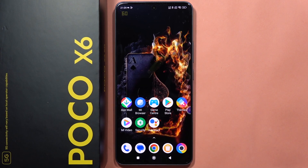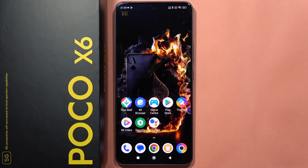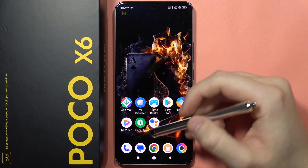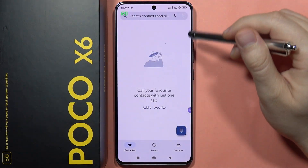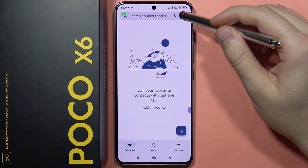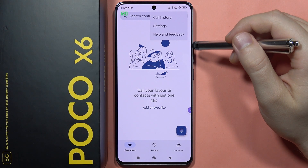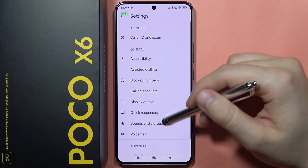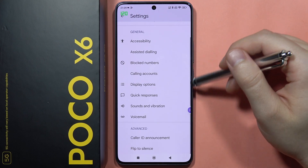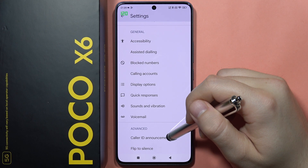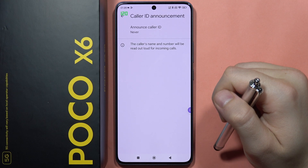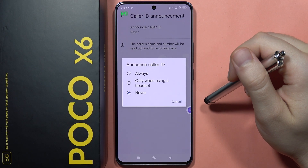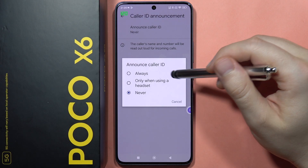If you want to activate caller ID announcement on the Poco X6, all you have to do is click on the phone dialer, then click on the three dots in the upper right corner and select Settings. From here, click on Caller ID Announcement and tap Announce Caller ID.